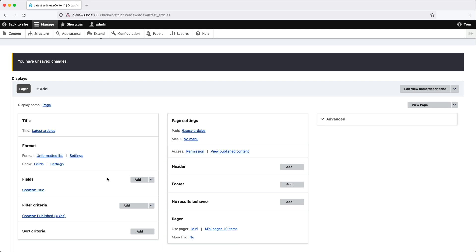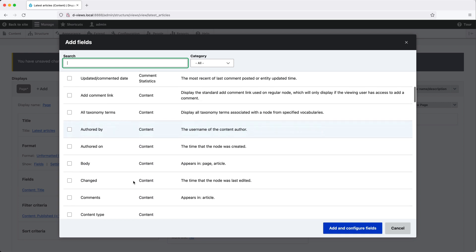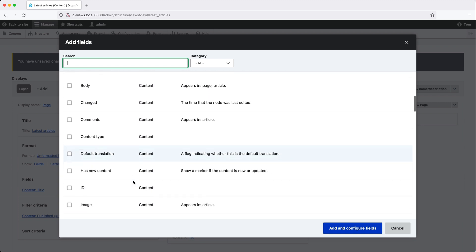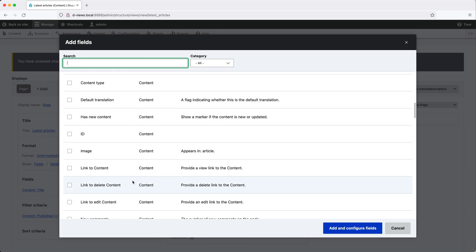To add a field, click on add. And here you can see all of the available fields that can be added to a view. Because we are querying content types, we can see all of these fields.